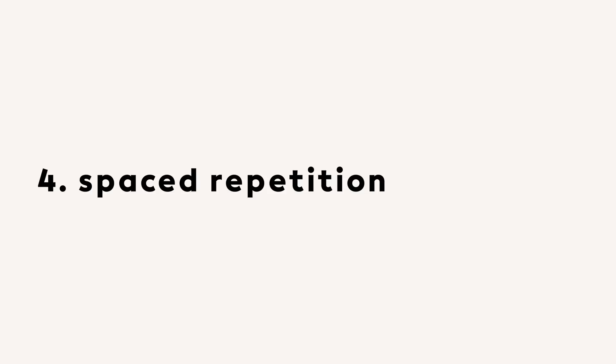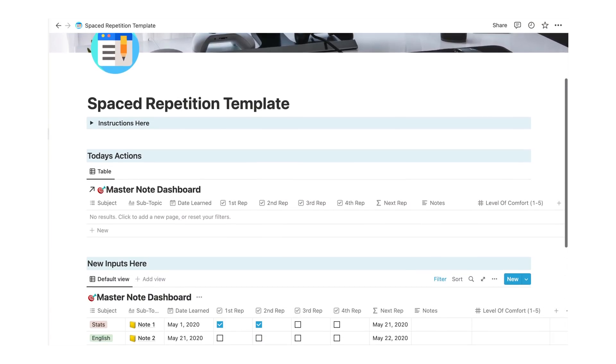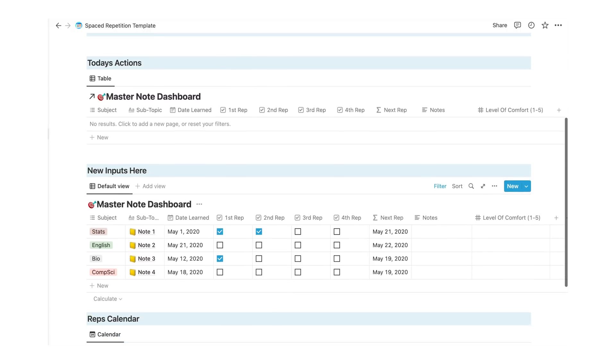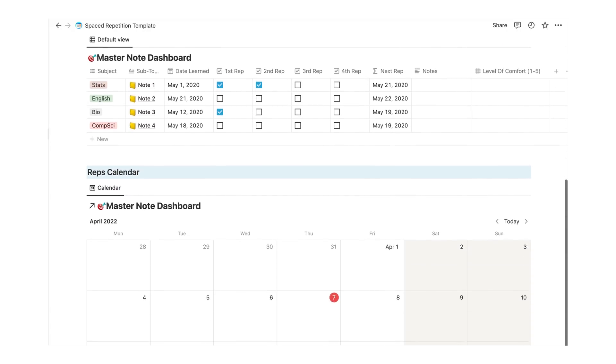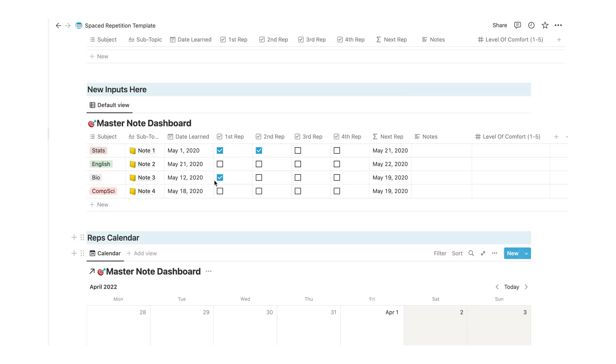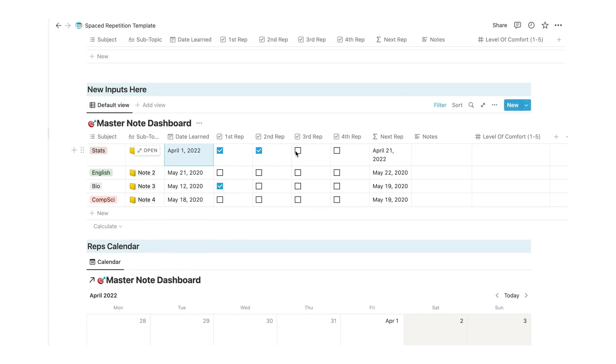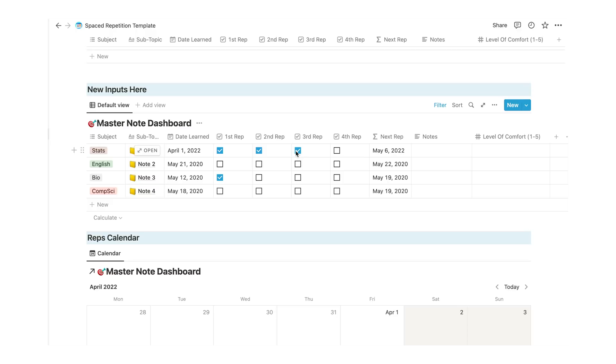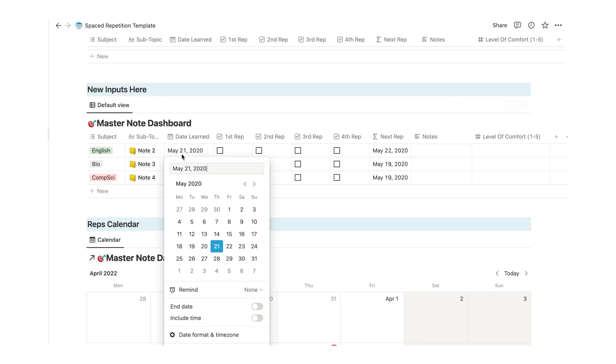A lot of people use spaced repetition to study, within certain time intervals, and it's the kind of thing we do almost naturally. But you can actually organize your notes with this method in a dedicated Notion template. You can add your notes to the master note dashboard, and then check off the four reps until you reach the mastery of each topic. The template also automatically calculates when the next repetition should take place, and that will pop up on your reps calendar below if you want a more visual way of tracking your notes.